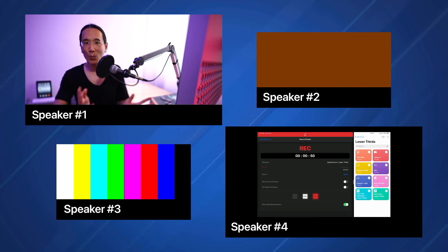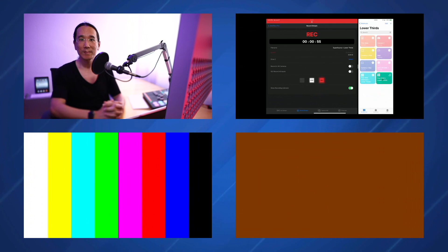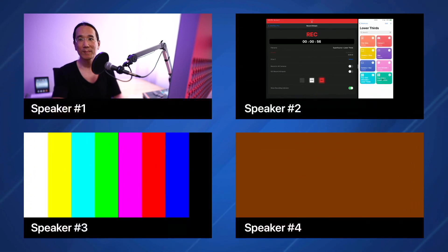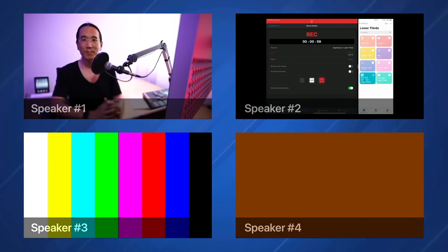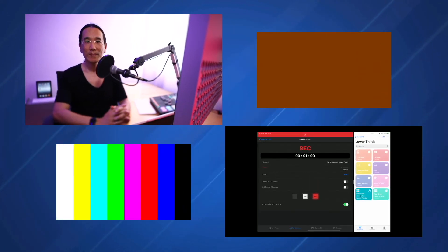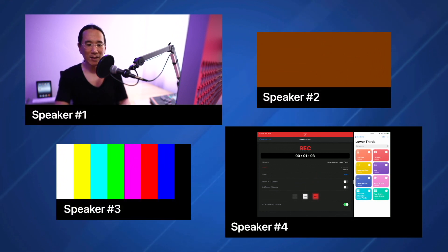So what just happened? I'm going to actually run it again, go back to the 4 grid plus lower thirds, and I'm going to go back to the other one.